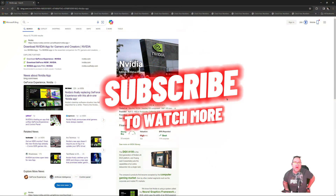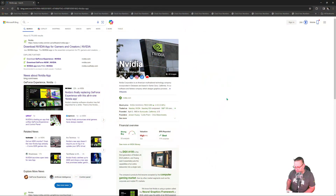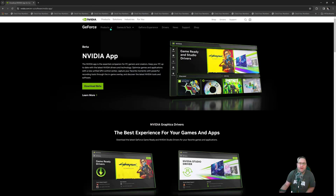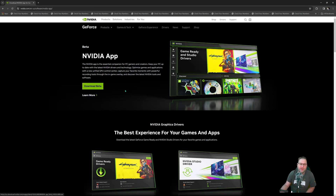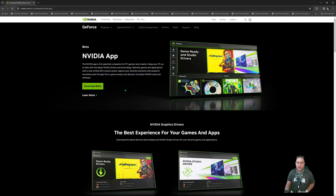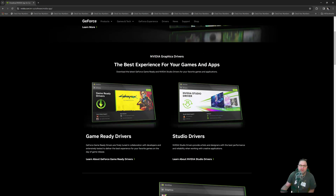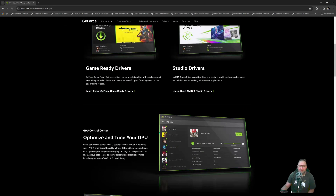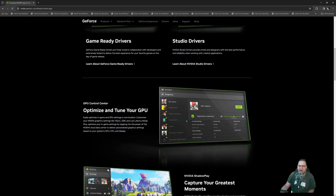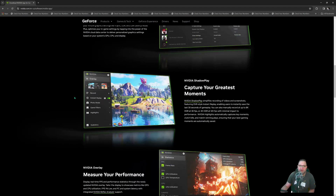Hey YouTube, this is Thomas of Tomology. I'm going to go over the new NVIDIA app. Just type 'NVIDIA app' in your search bar, click on it, and you get your GeForce NVIDIA beta app right here. This is going to replace your GeForce Experience and pretty soon your global settings as well. You click download and it downloads. You can choose your Game Ready drivers or Studio drivers.